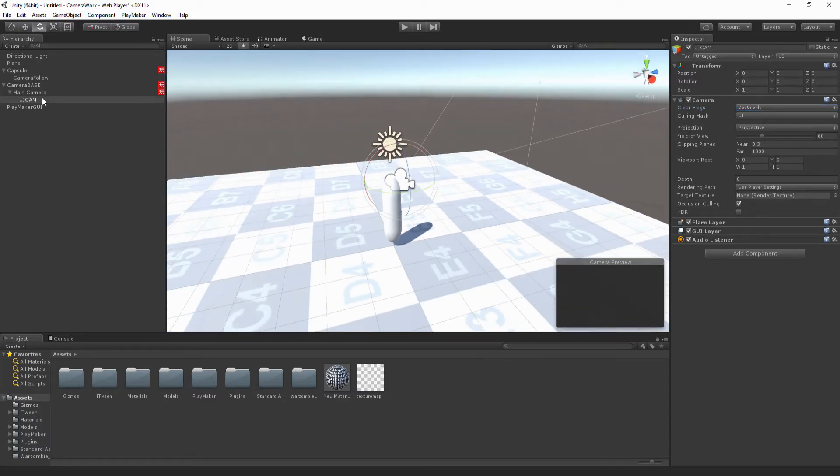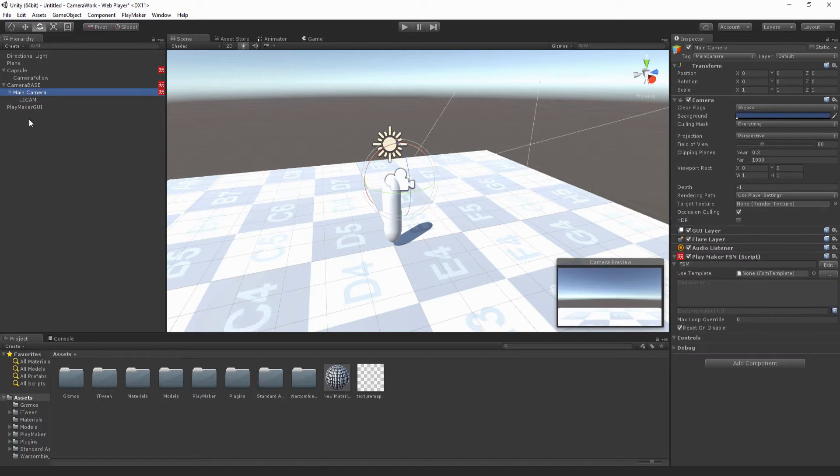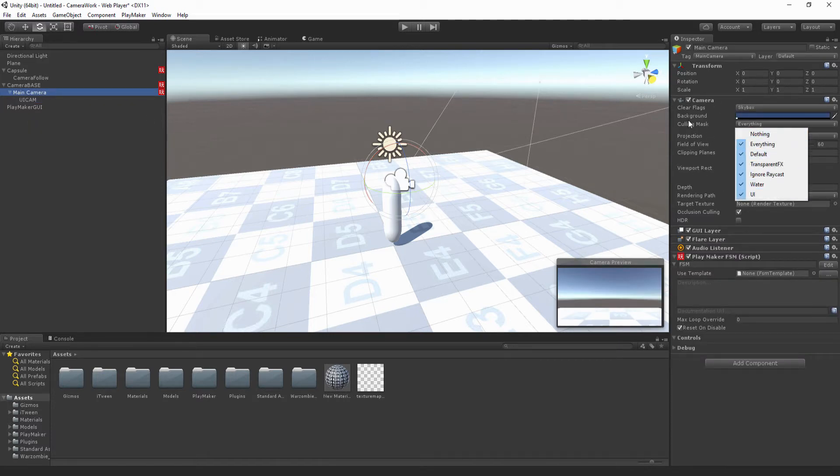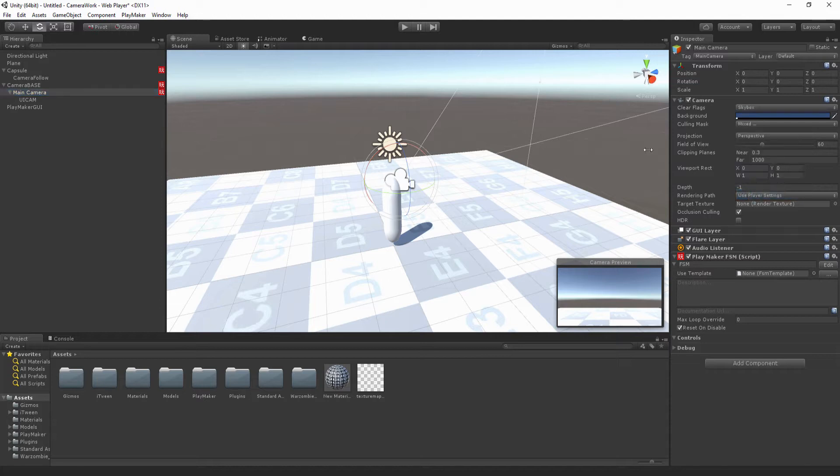All right, so now we just need to change one thing on our main camera and that is the culling mask. We just need to turn off UI so that way it's not going to render any of the UI settings.